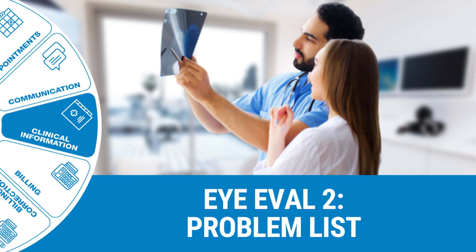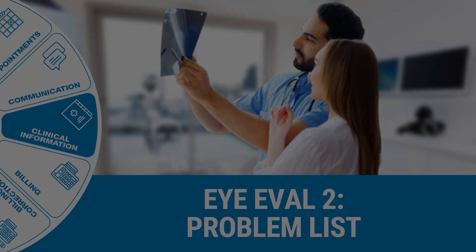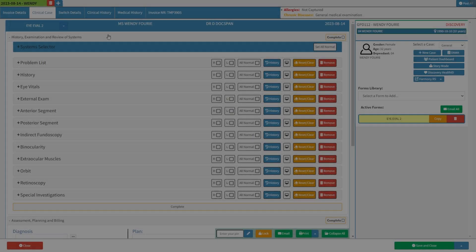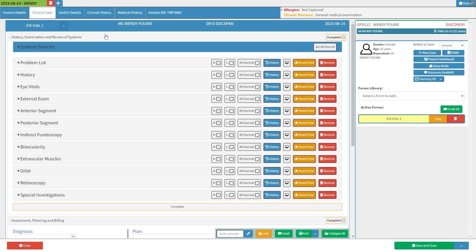Welcome to this tutorial video. The goal of this video is to show you the iEval2 problem list. In this video we will start on an open iEval2 form. For more information regarding the iEval2 form please refer to the iEval2 form overview user manual linked in this video's description.